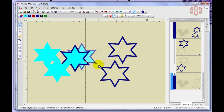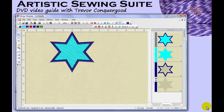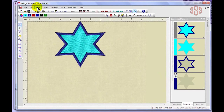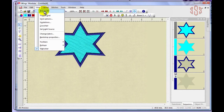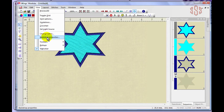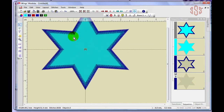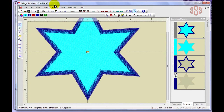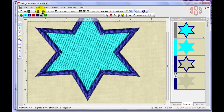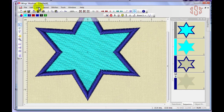That's the Edit drop down menu and a quick review of all its features. In this segment we're going to take a look at the View drop down menu, found at the top of the workspace. Options include 3D preview, grid options, guidelines, crosshair, setting your light source, changing your fabric, and backdrop properties.